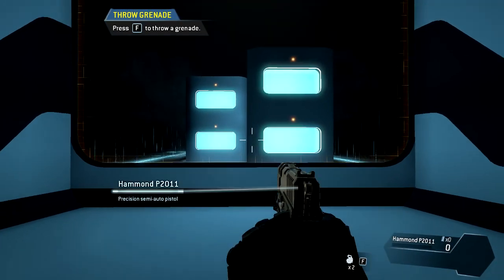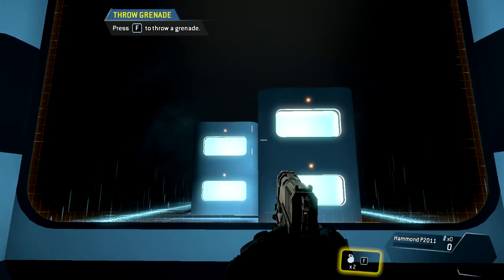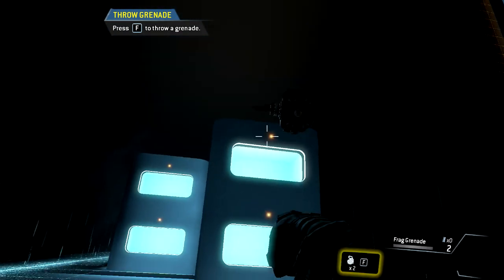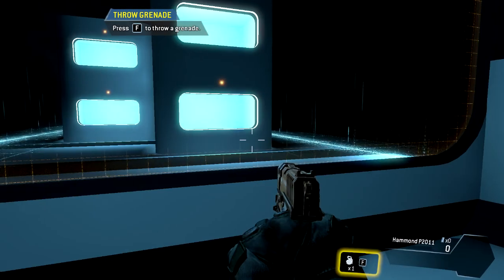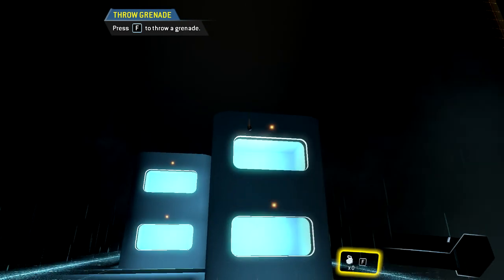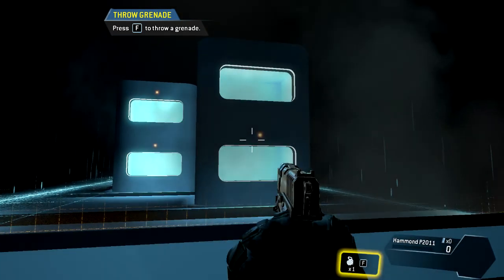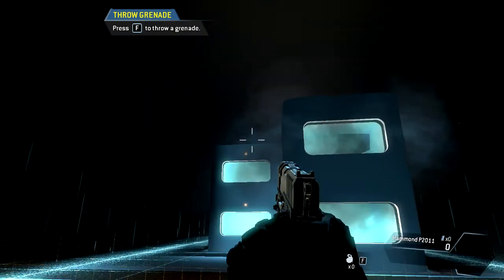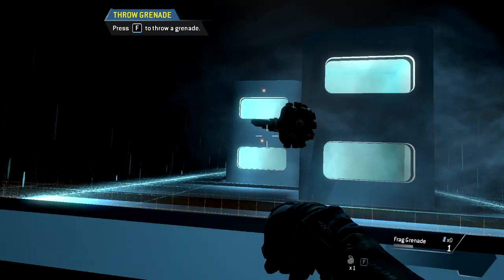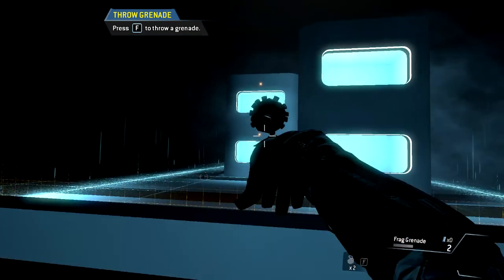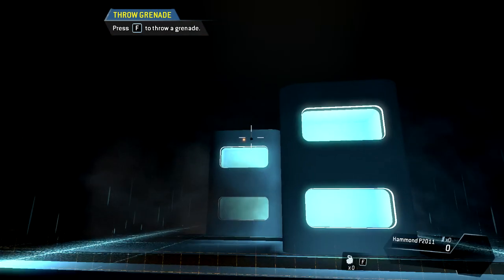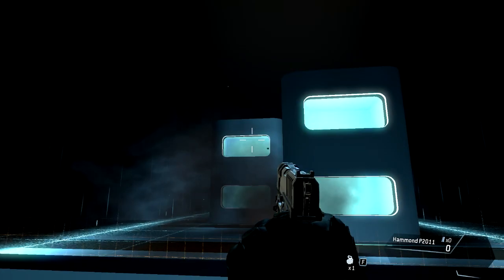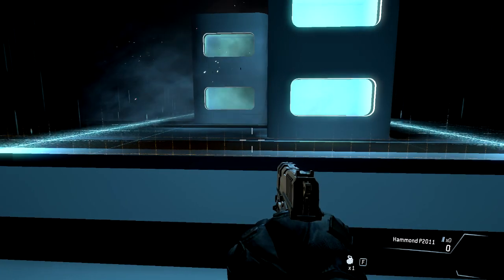Throw a grenade into each of the windows. Well done.